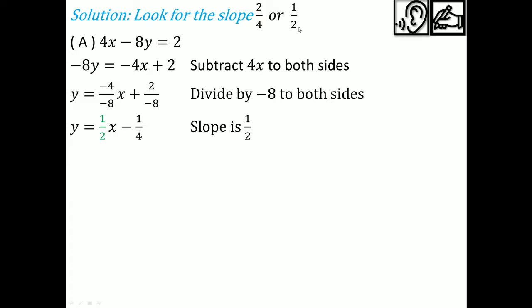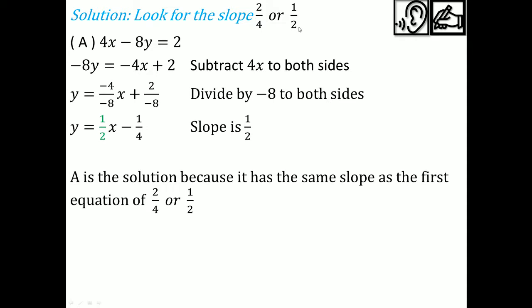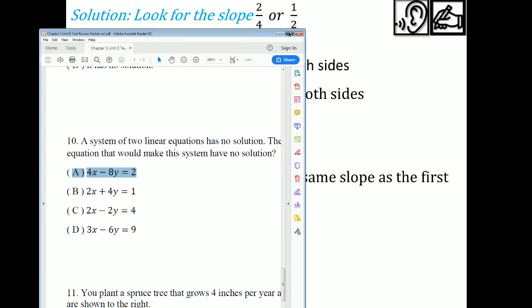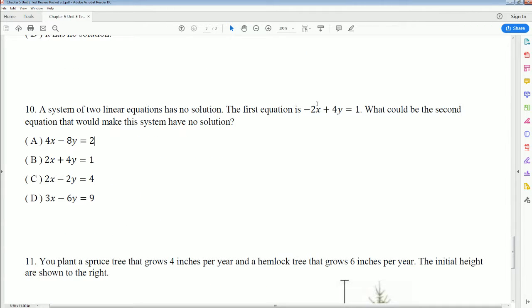The slope is one half — exactly what we're looking for. So option A is the answer because it has the same slope as the first equation. We can also confirm with the shortcut: multiply the original by negative 2 to get 4x minus 8y. Multiplying by negative 2 gives us the coefficients of option A.